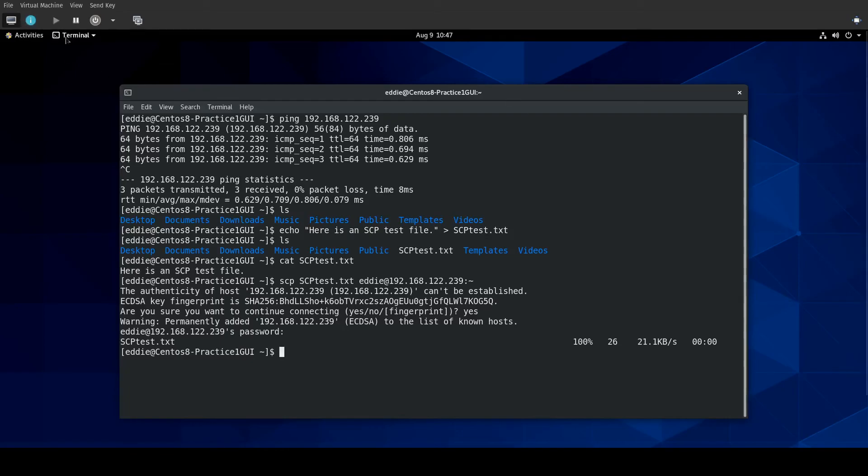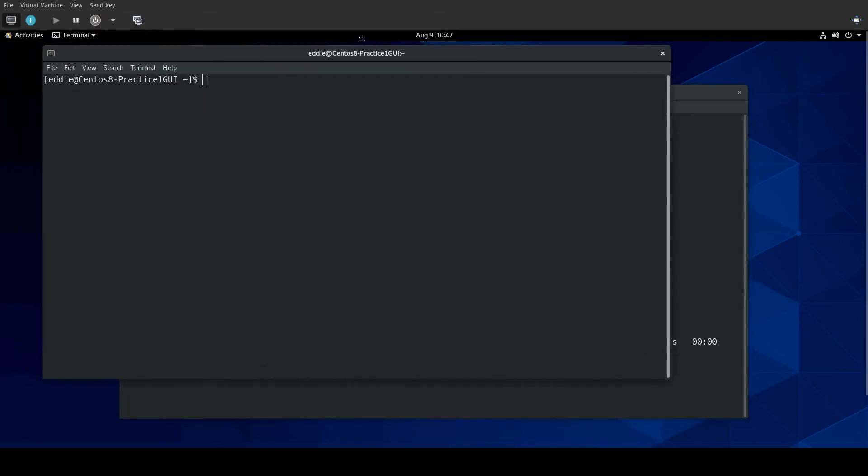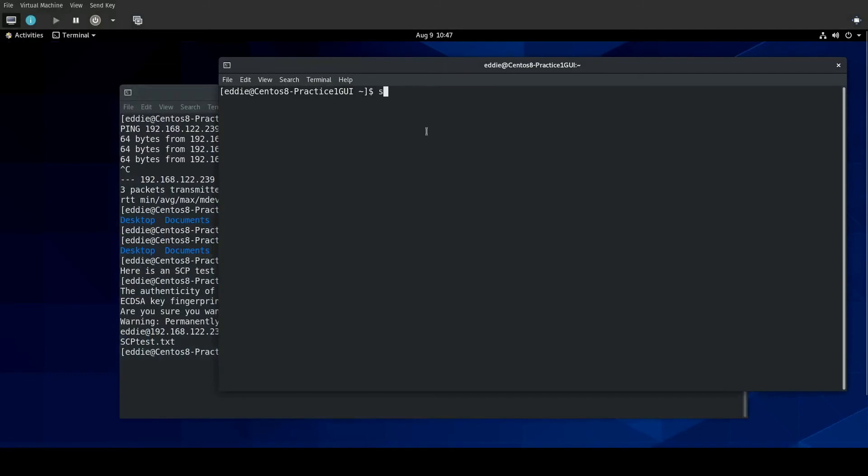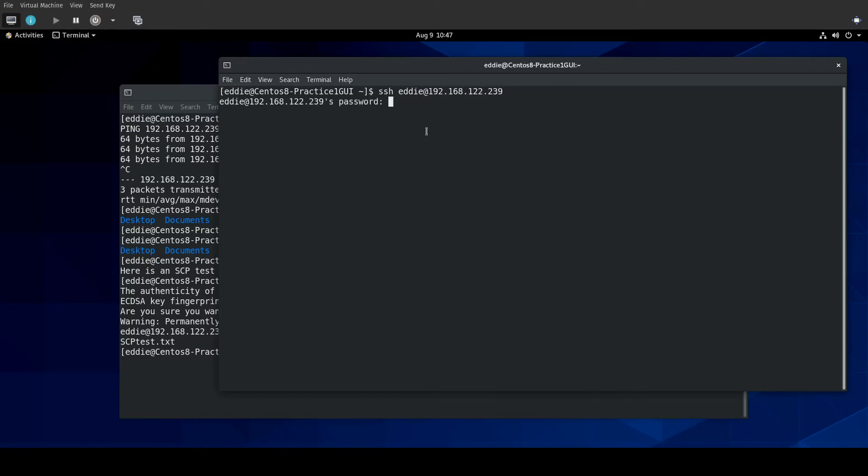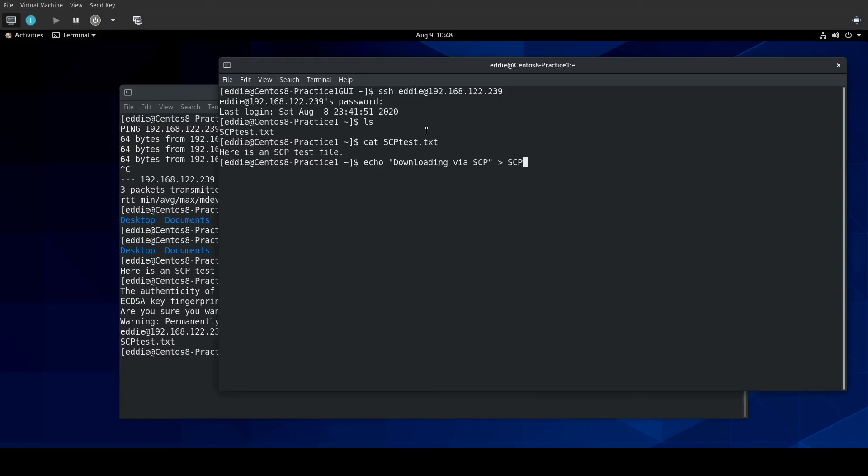So, let's open another terminal window. And let's SSH into this VM. And we see the test file there. If I cat that, there is our test file. So, if we want to copy a file from a remote location using SCP, let's make a new file here.